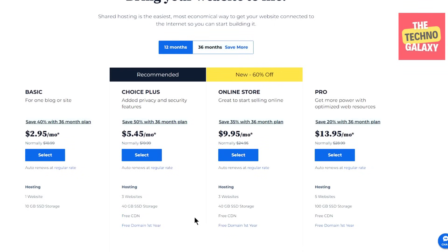Even though the Bluehost plans might seem a bit on the higher side, being with them for so many years, I would say the pricing is justified. When it comes to your own website and you are really serious about it, then you should not go with the cheapest possible option because the reliability and the customer support of those will be a big question mark.